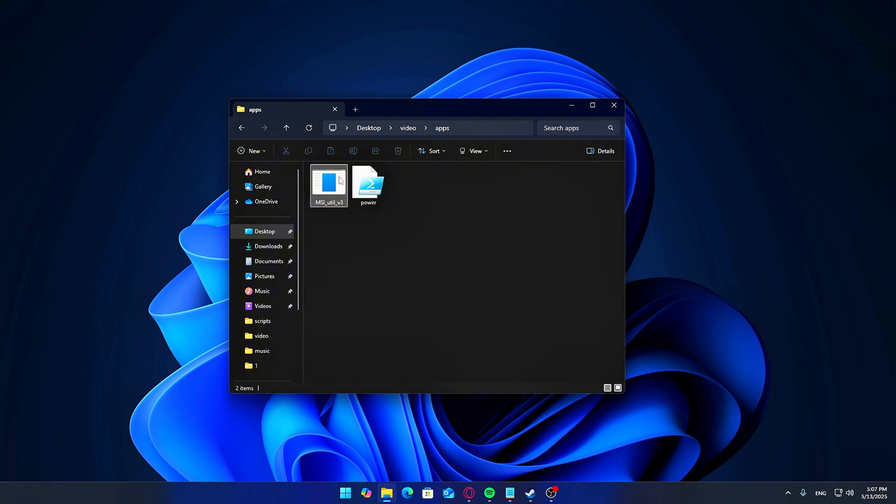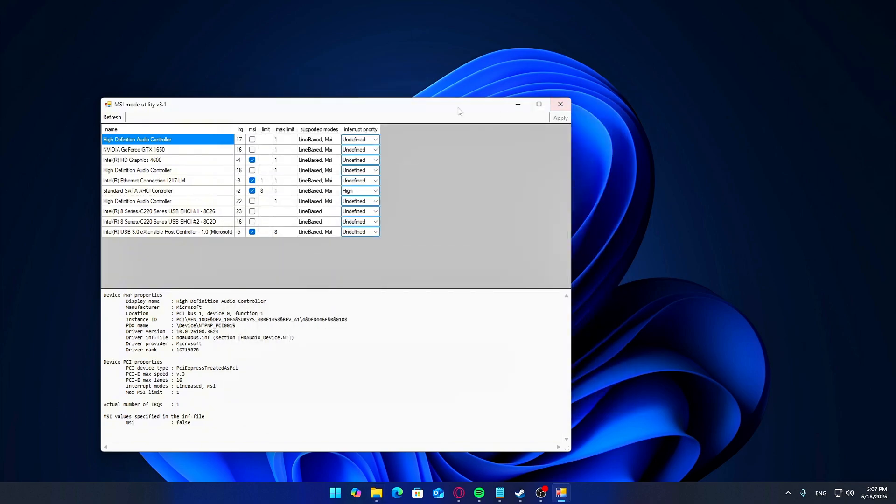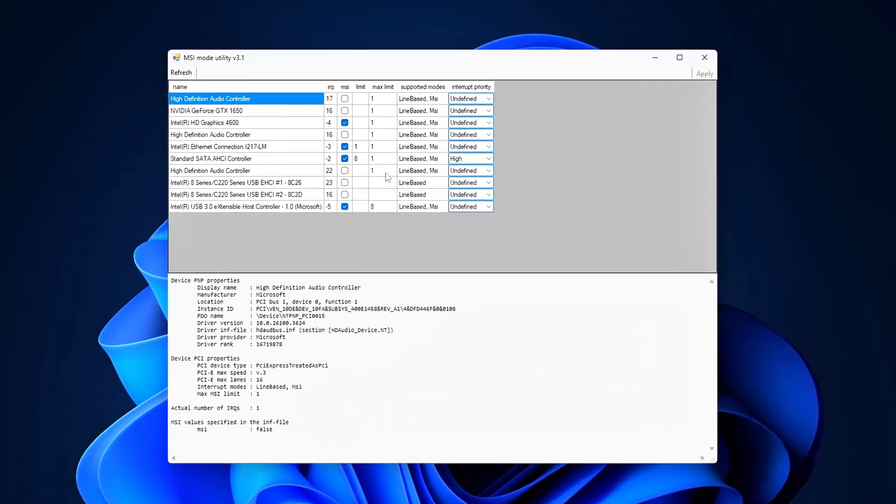Download MSI Utility from the link below. Run it as administrator. Find your network adapter, e.g. Realtek or Intel.